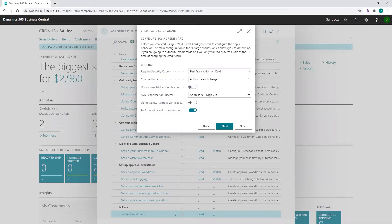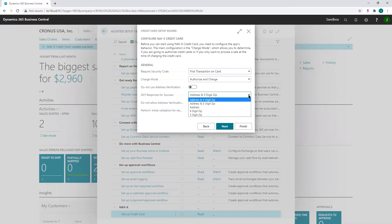'Do not use address verification' — when credit card transactions are processed, the system checks the validity of the billing address. If you don't want this, you can turn it off entirely. 'AVS response for success' — if you're using address validation, the system responds with different statuses. You can define here which statuses you consider a successful verification. For instance, since not always is the full address provided, you can choose to accept when zip code matches.